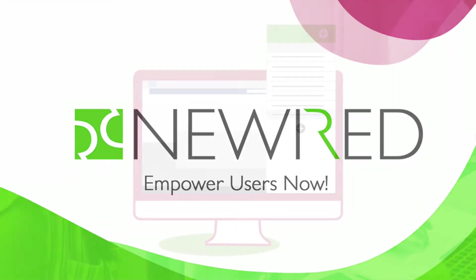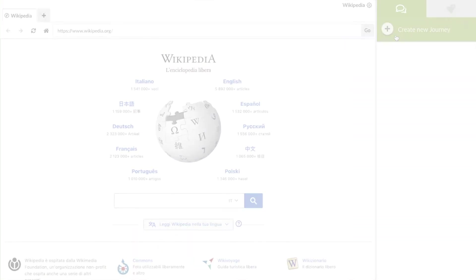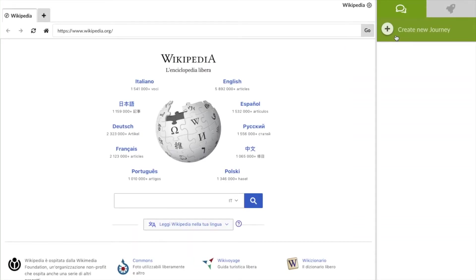New Wired Editor is an easy-to-use environment for authoring New Wired content such as journeys and tips. In the main area, the internal browser, you can see your target web applications. In this case we've opened Wikipedia to illustrate.